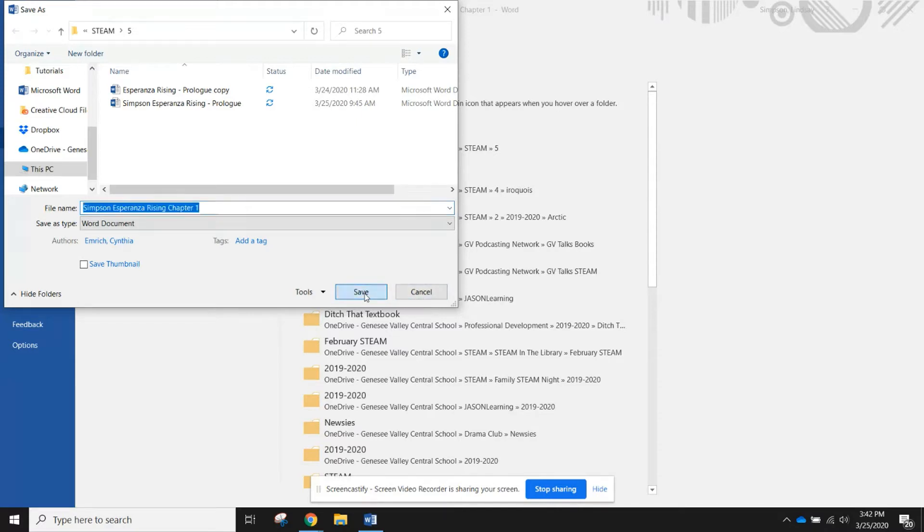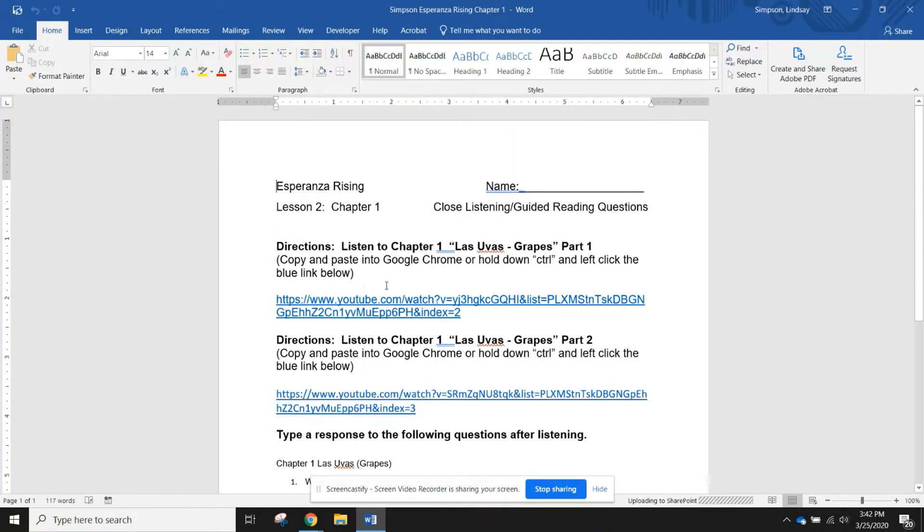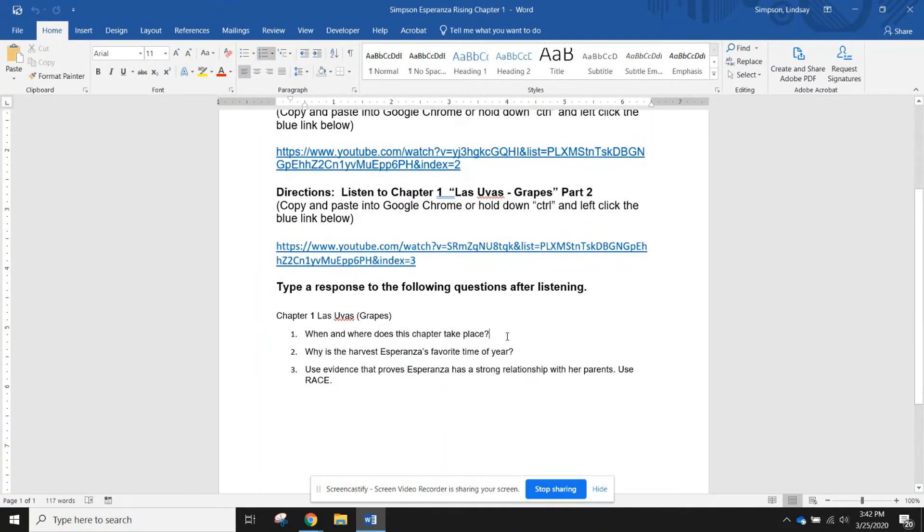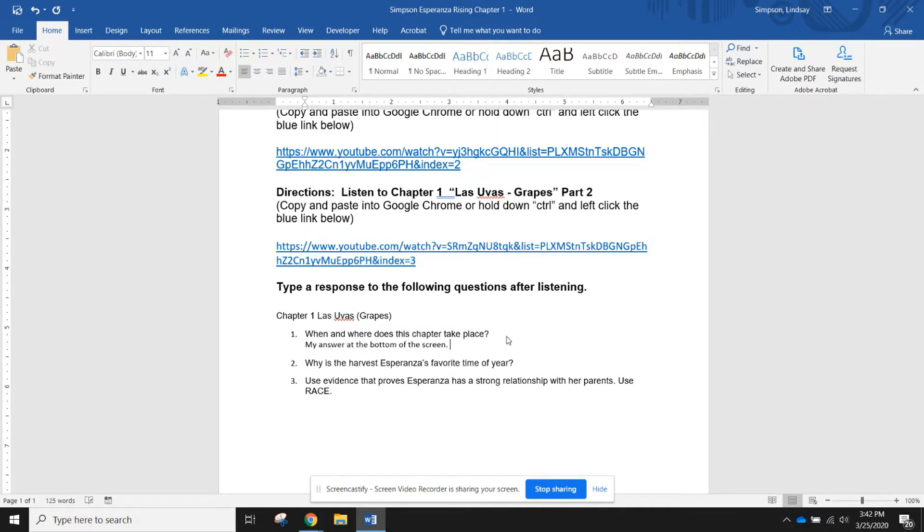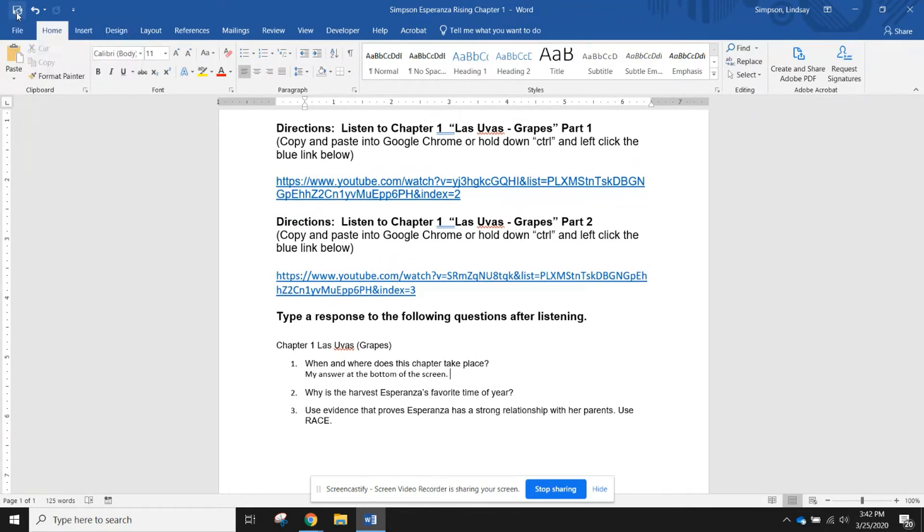Teams will not let you upload a document using the same title of a document that's already there, so I'm going to put my last name at the beginning, give it a change, and then save it. Now because I'm in Word, I can click down and I can start typing my answer.